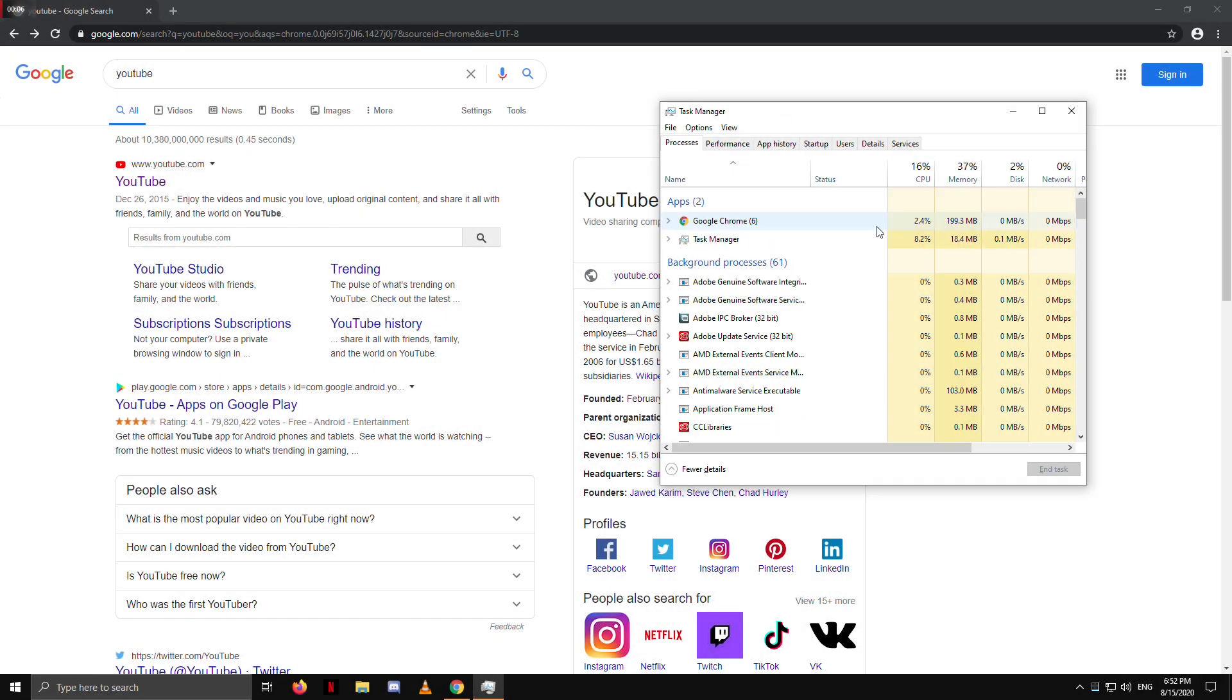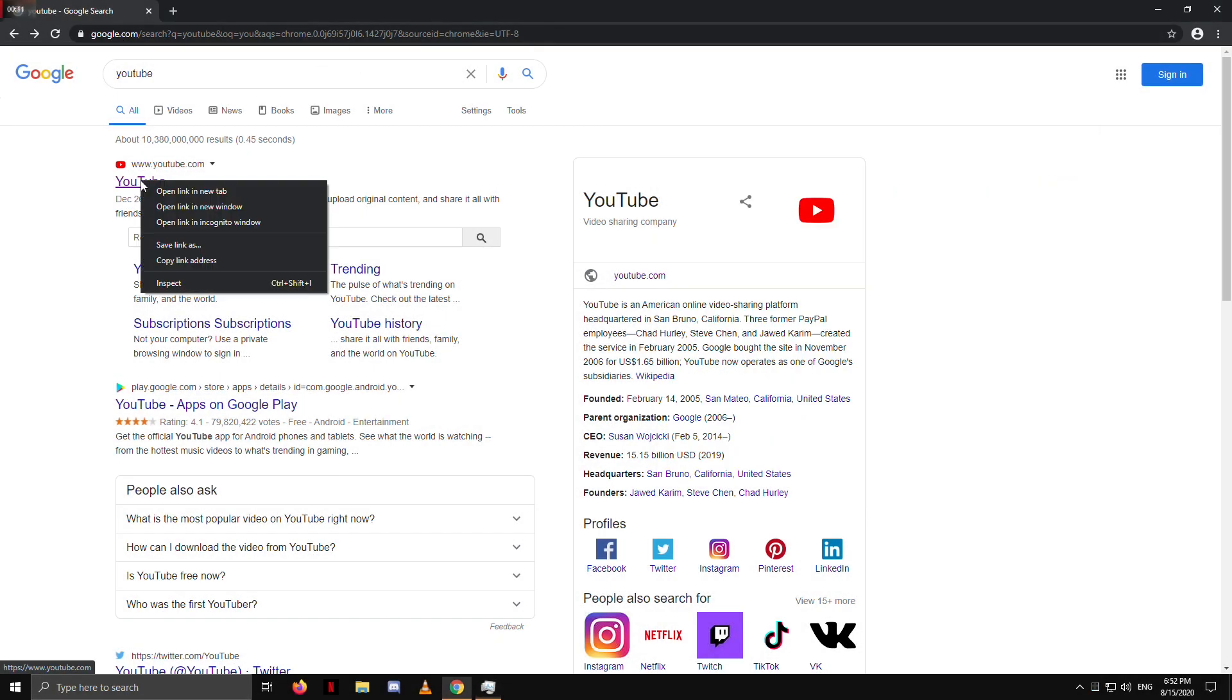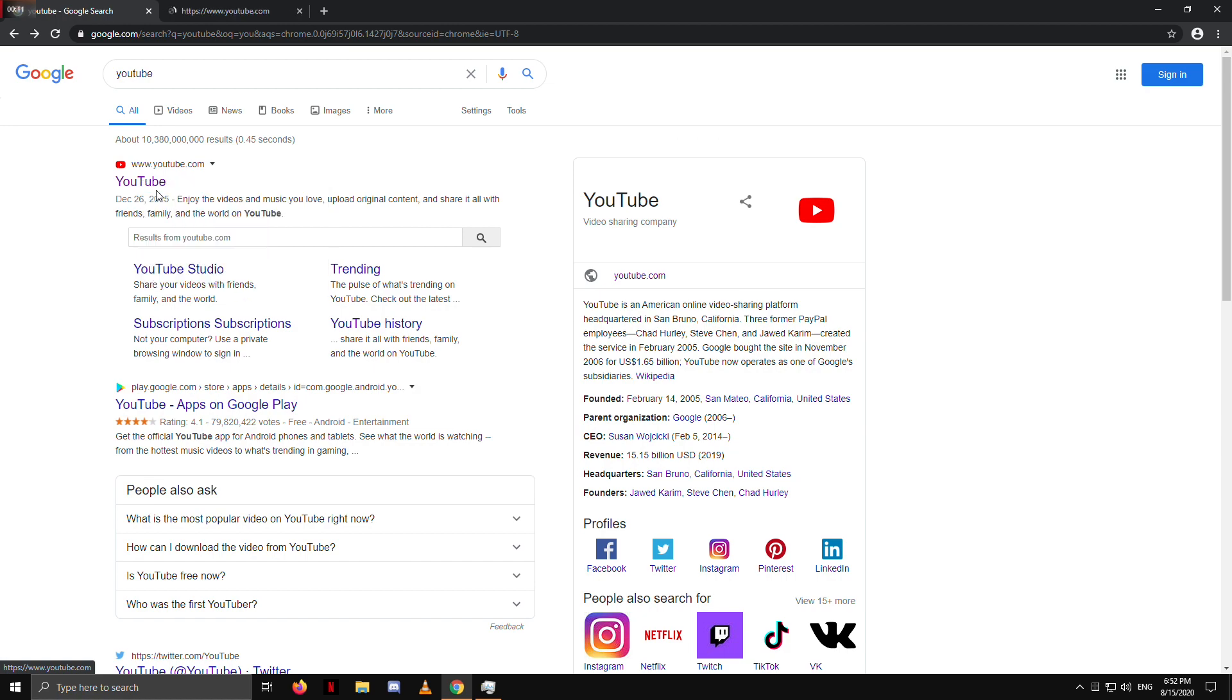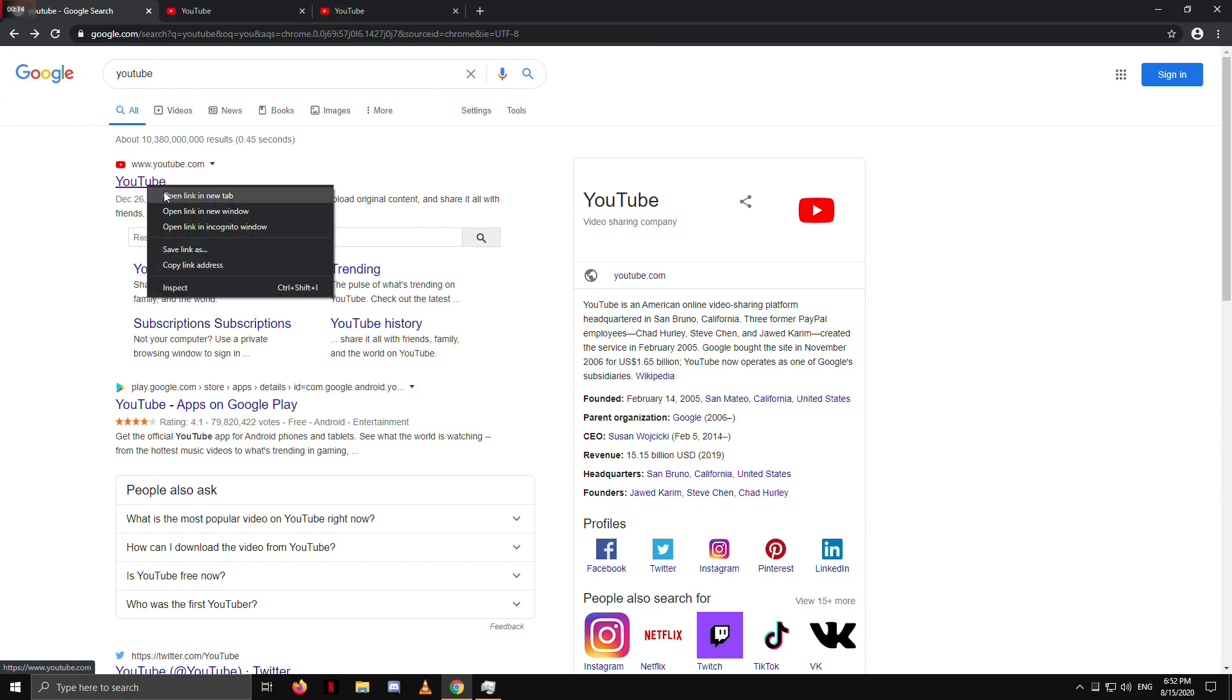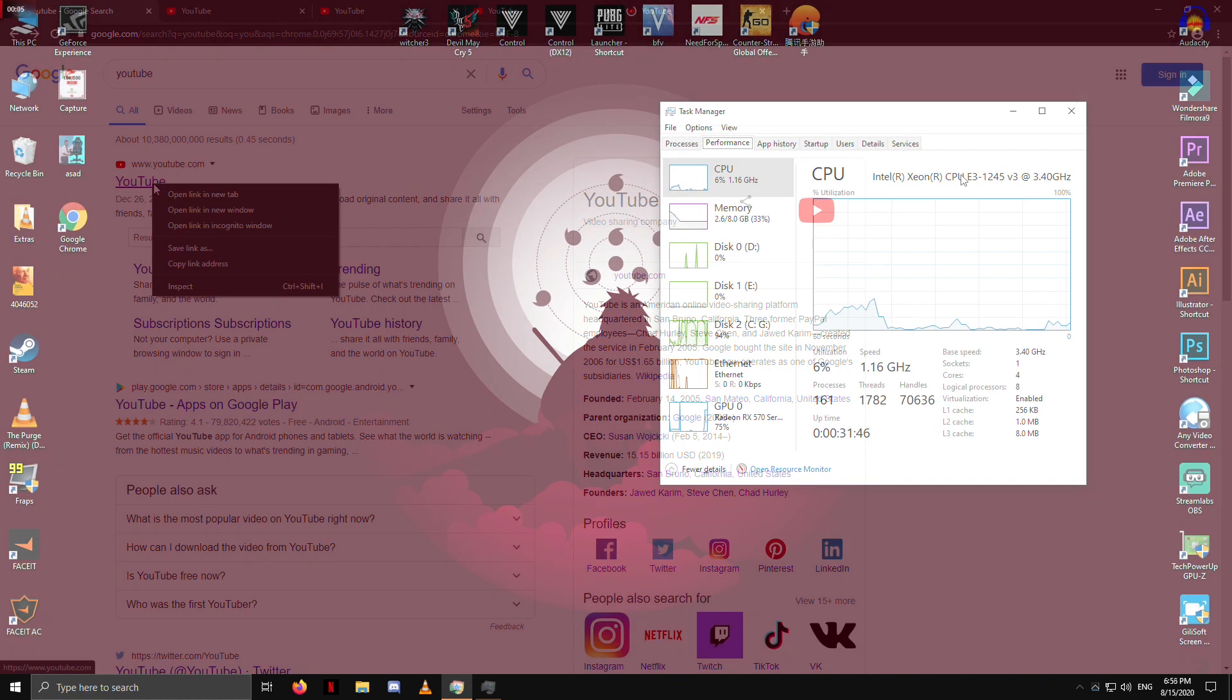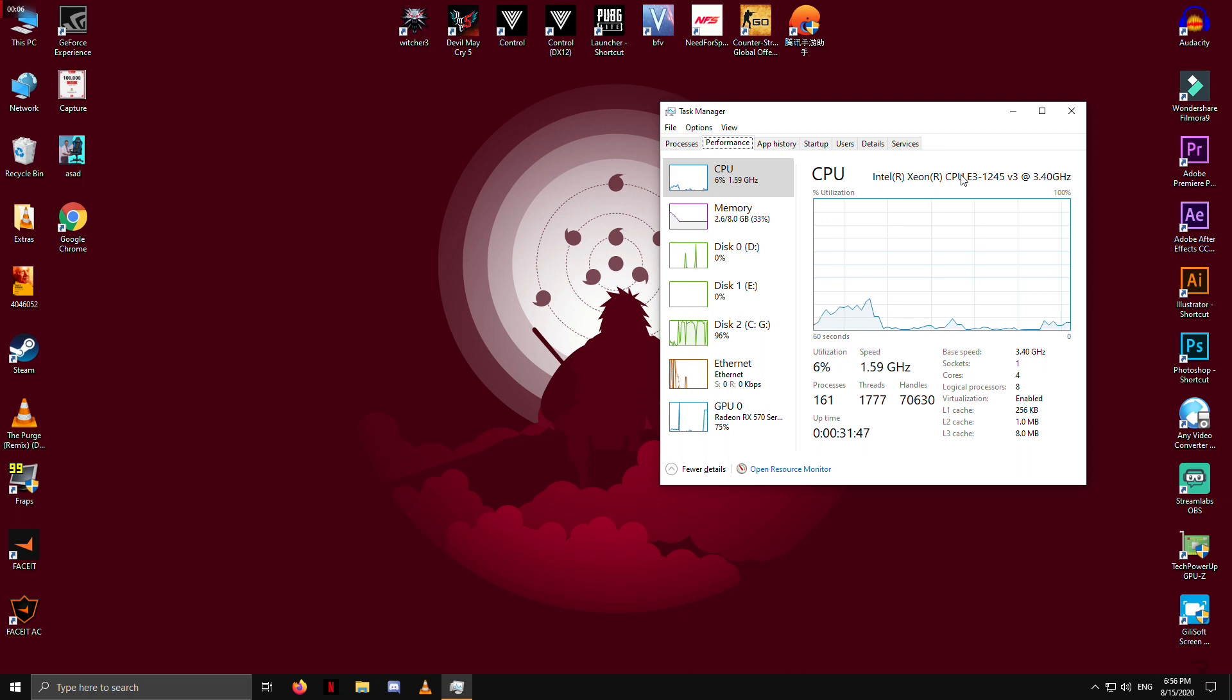Here I am on Google search page and I will try to open as many YouTube tabs on Chrome and see memory consumption on my task manager.